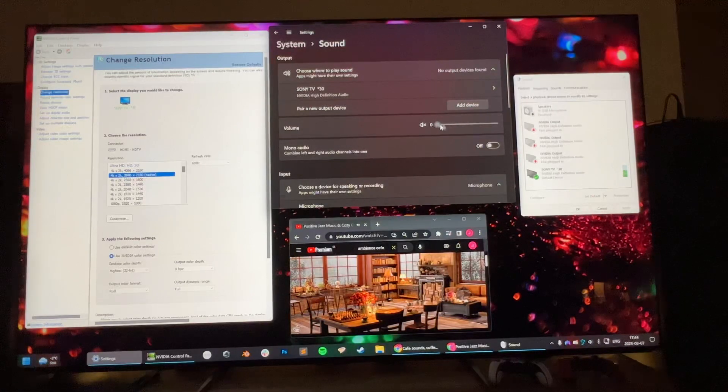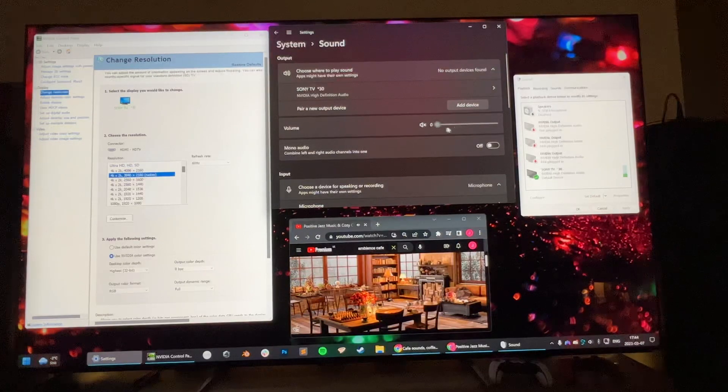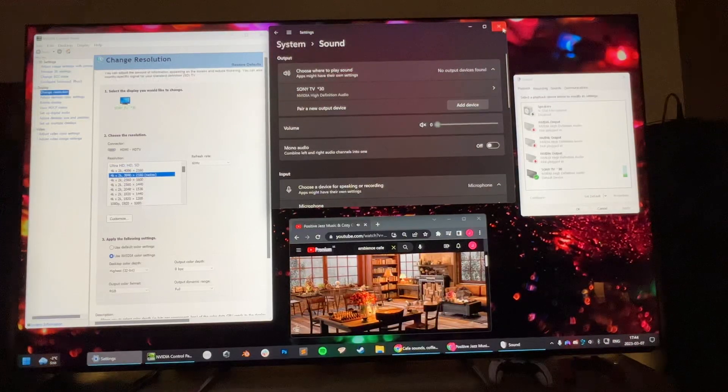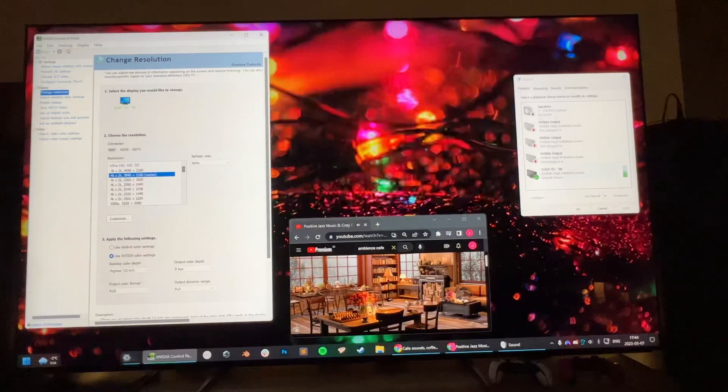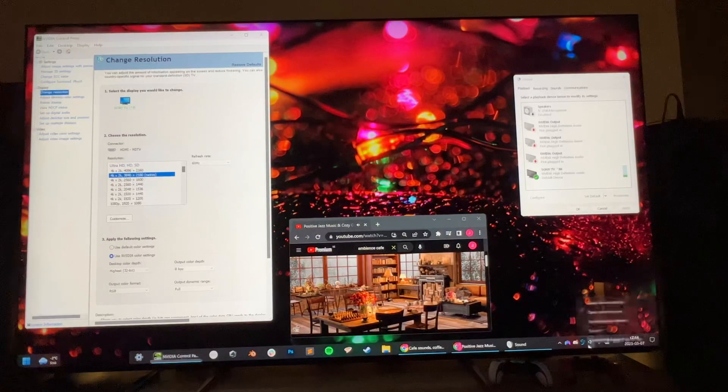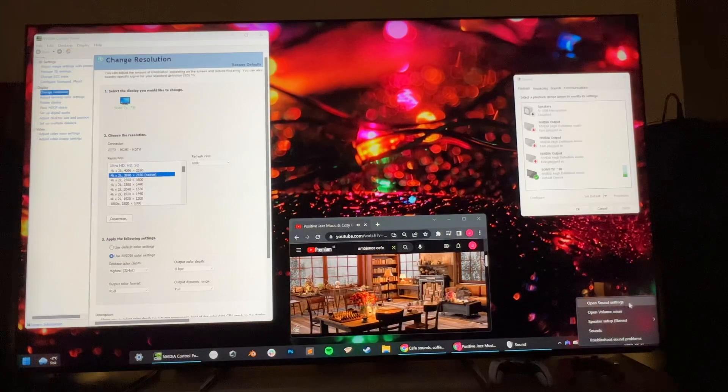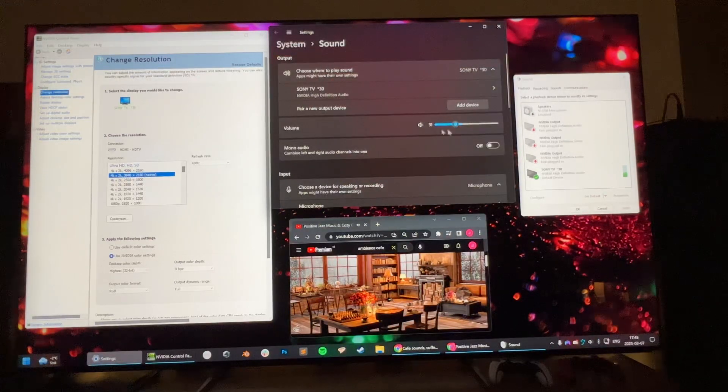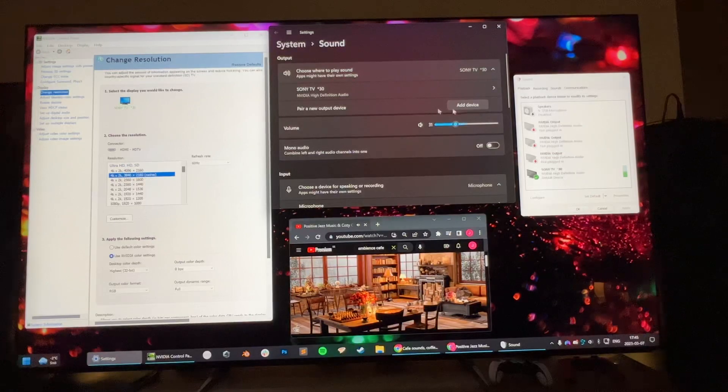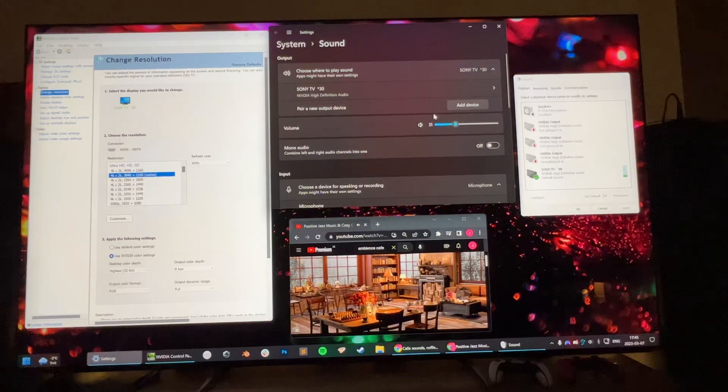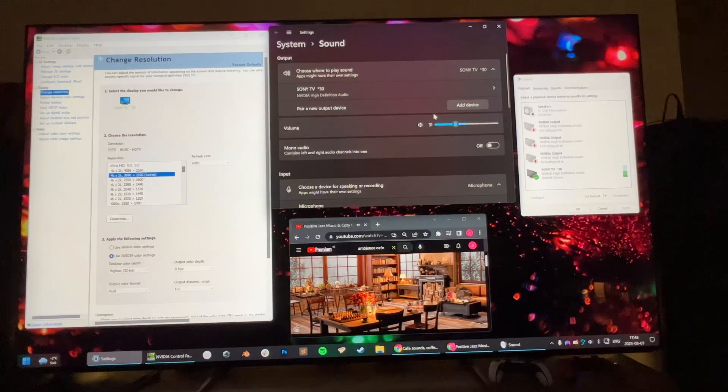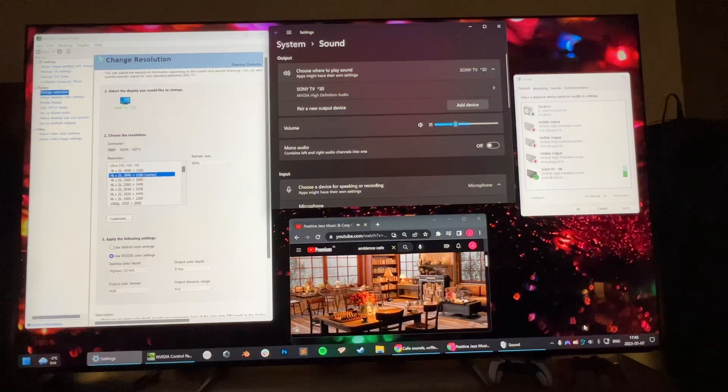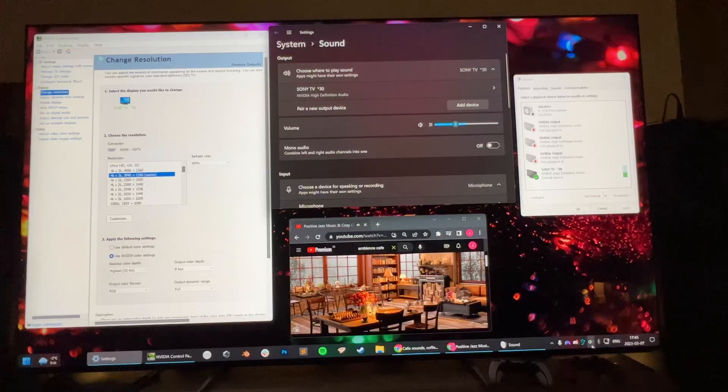We already lost the sound earlier, that's why it's looking like this. Let's see if we can restore it. Okay, now we have sound here again. Let's try and lose the sound.